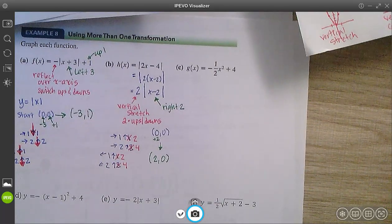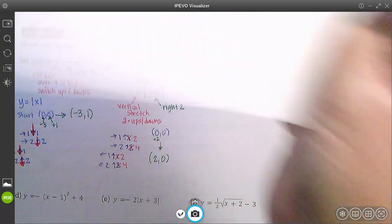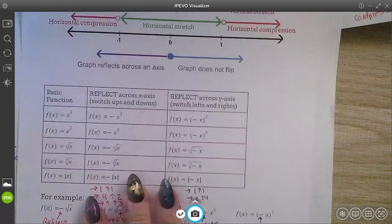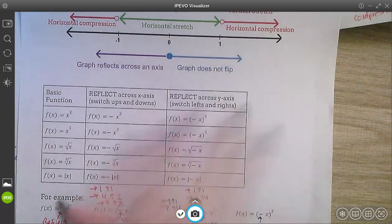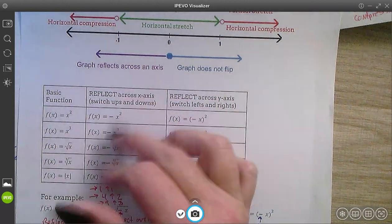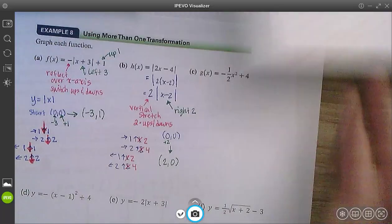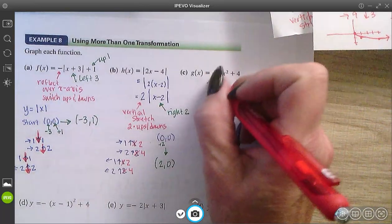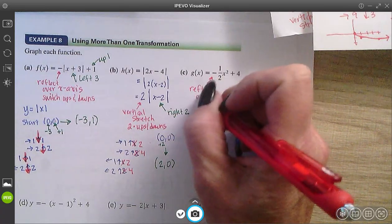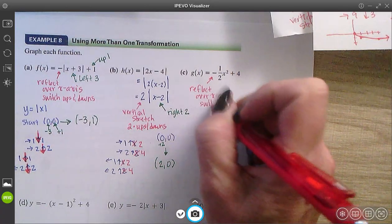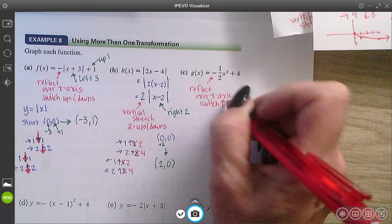Next: y equals negative one half x squared plus 4. I have a negative — negatives mean reflections. If the negative is inside the function, it's left and right. If it's outside the function, it's up and down. So this is going to switch my ups and downs, because it's a reflection across the x-axis.